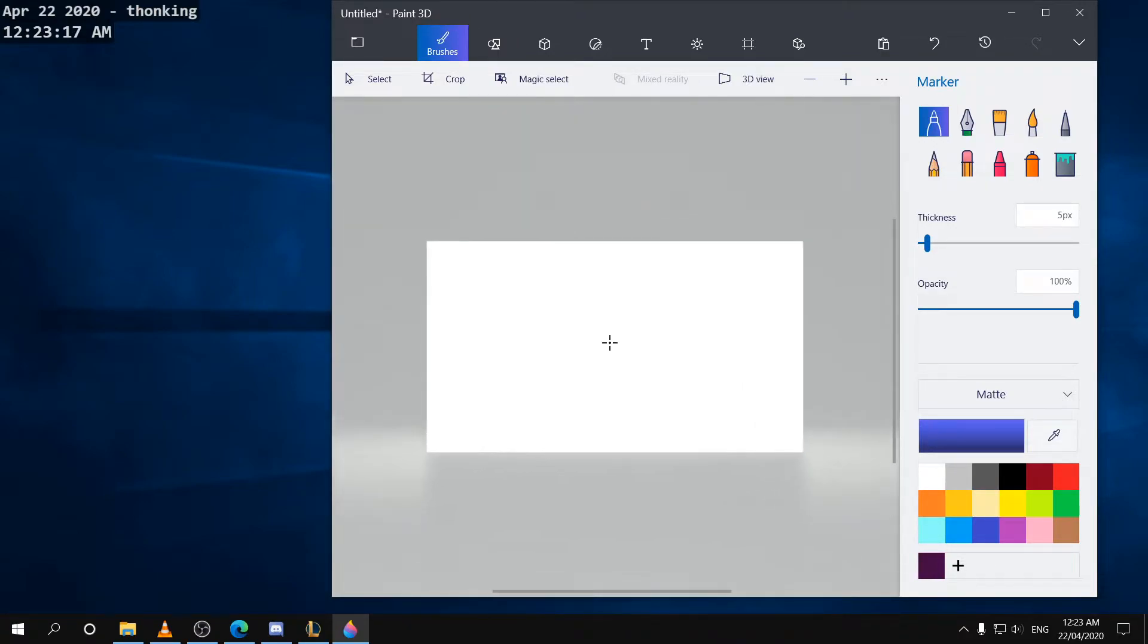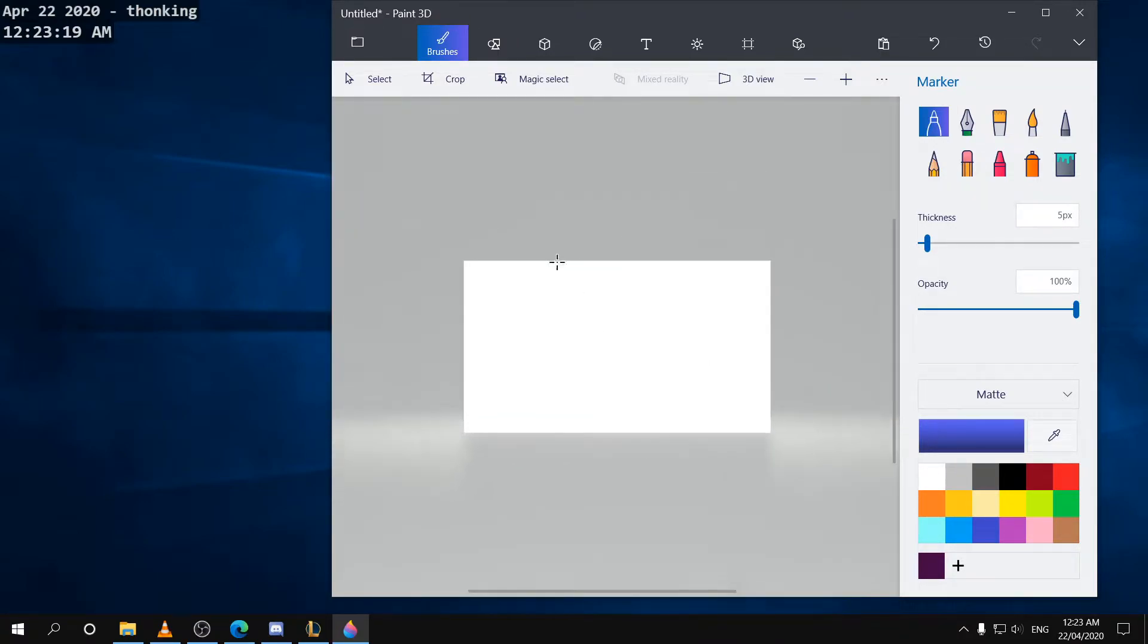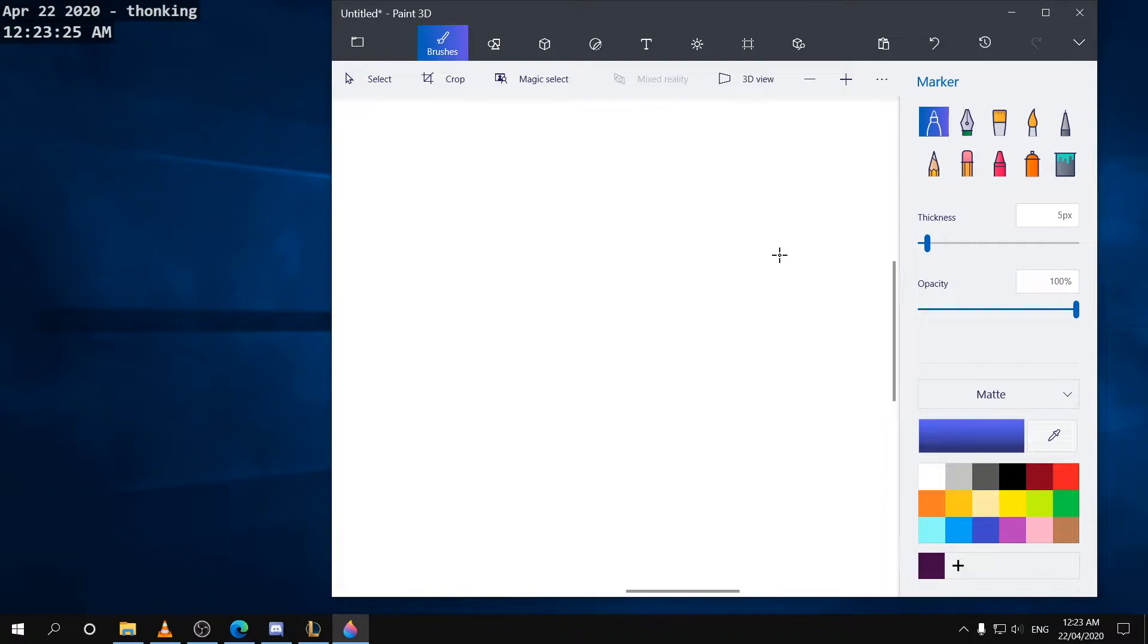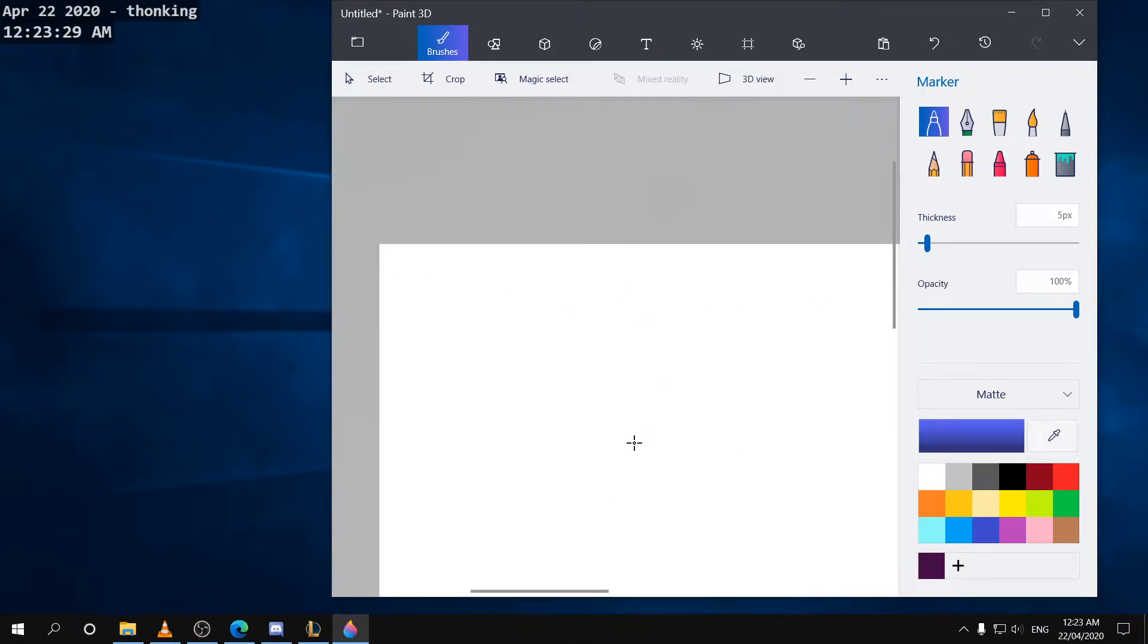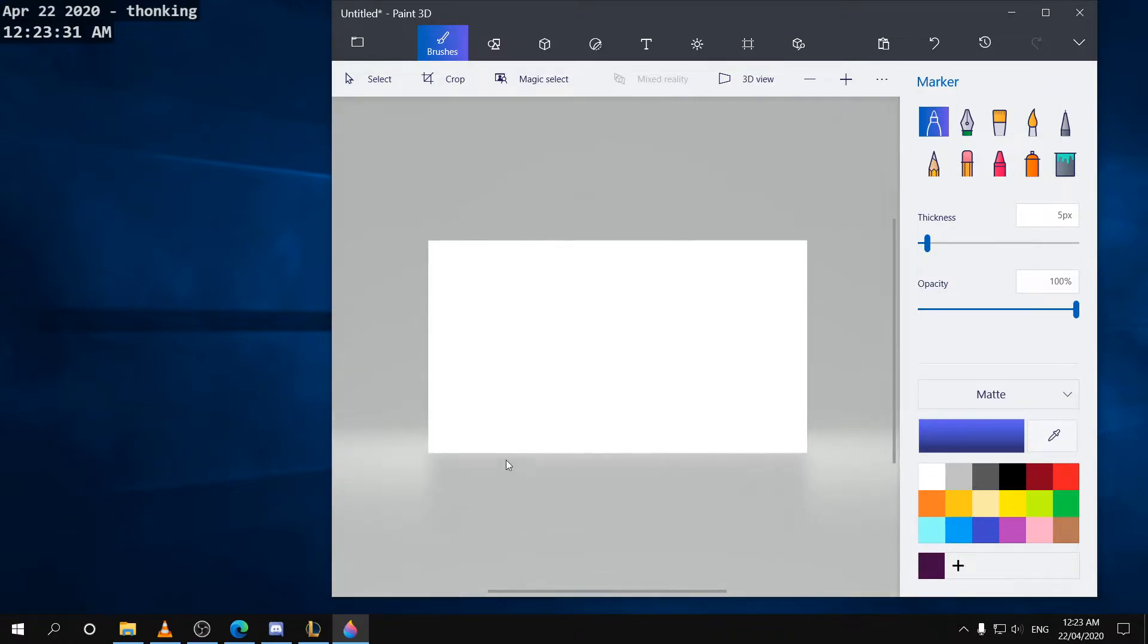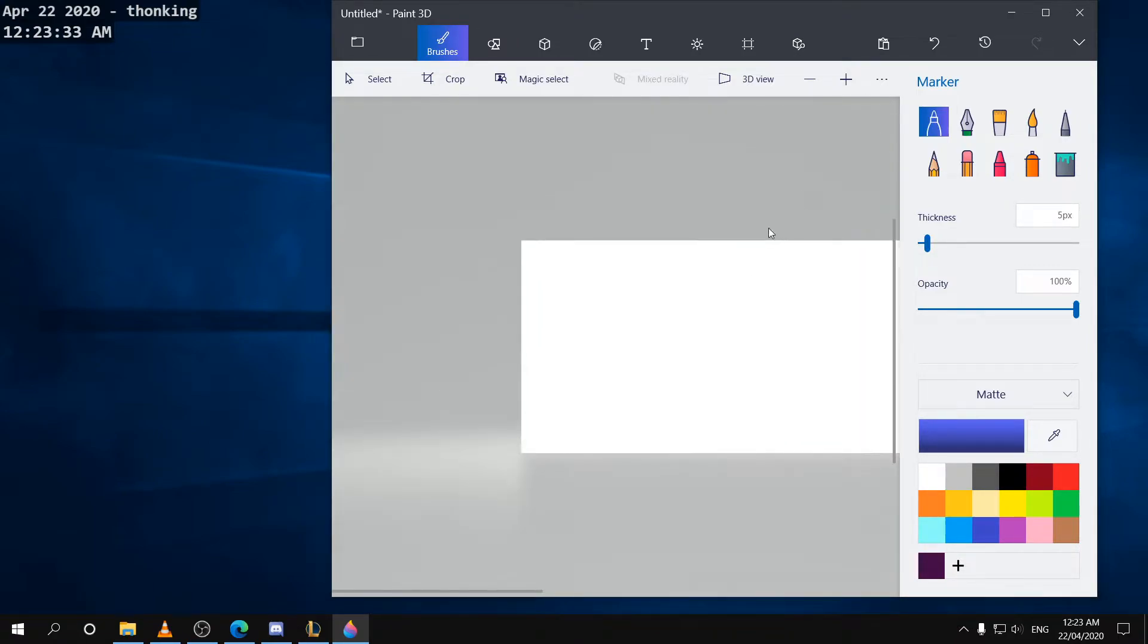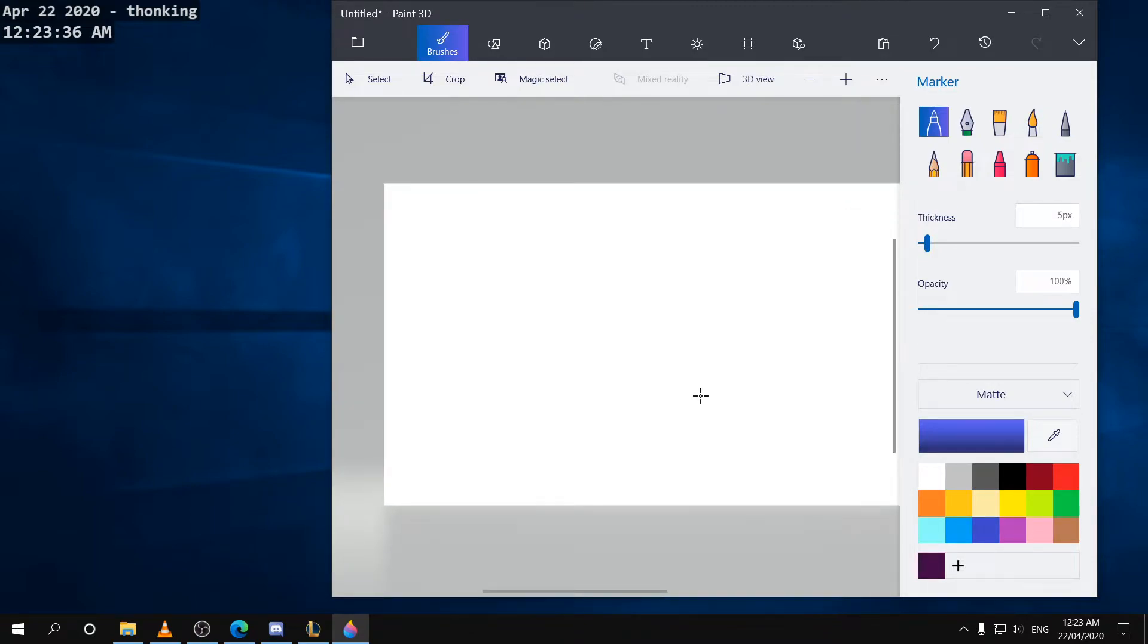Actually yeah, the thing I forgot to mention is you can actually zoom in at specific places. So if I'm zooming out and then I'm zooming in, it zooms in wherever I'm pointing at. It definitely zooms in where you're pointing at.